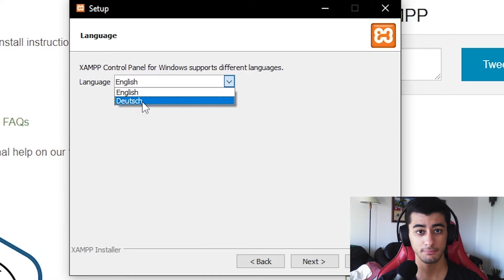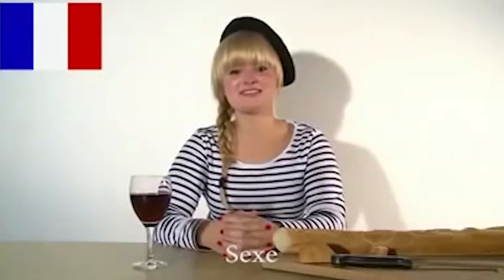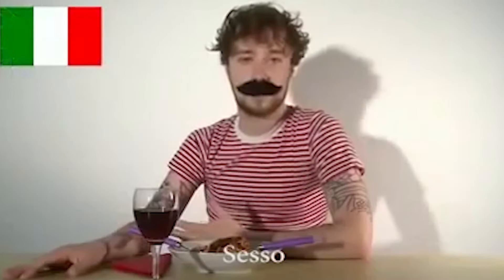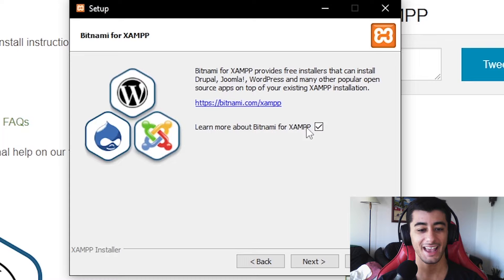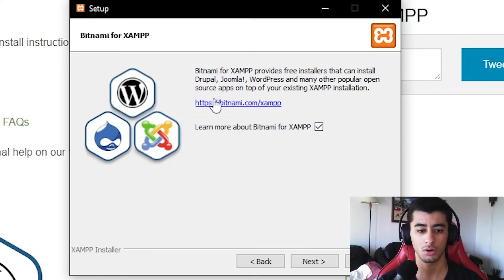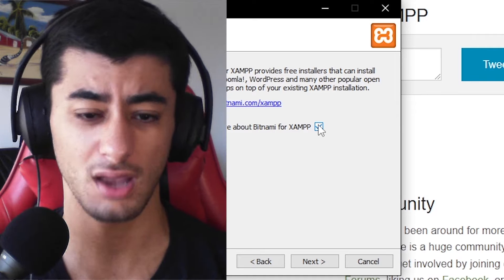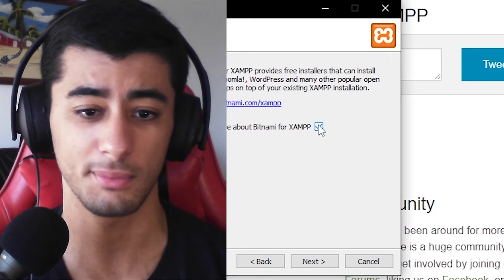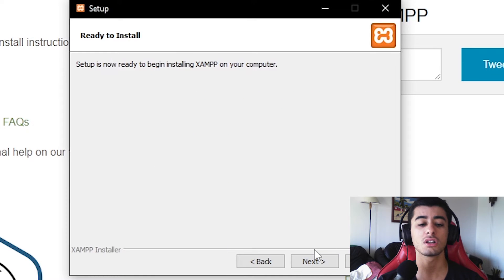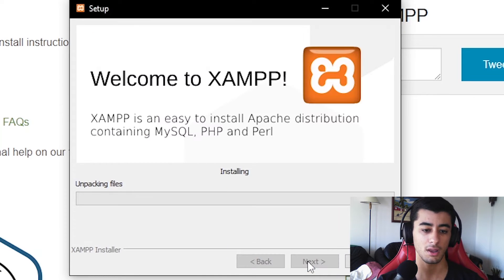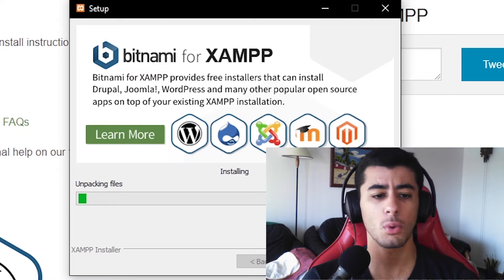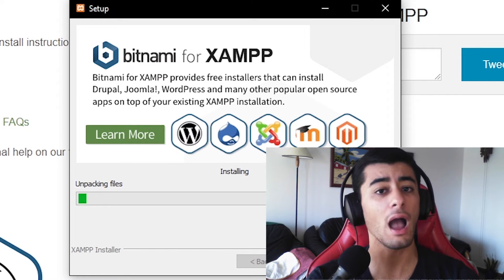If you're not Dutch, I recommend setting the language to English — it's easier. Lastly, if you want to learn more about XAMPP, you can leave that box checked or click the link. I don't need to, so I'll deselect it and click Next. Now it's going to take a while because my PC is slow, so I'll wait and be back when it's ready.